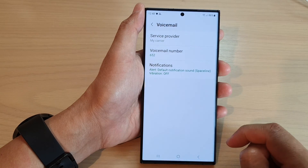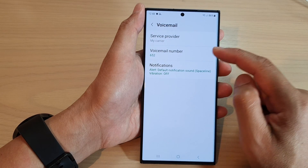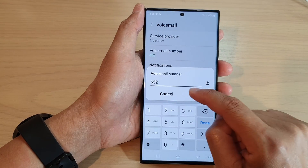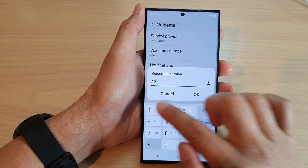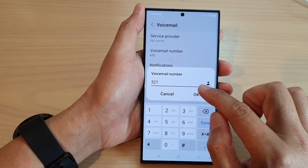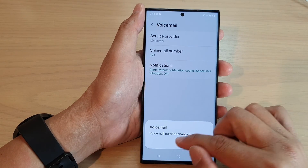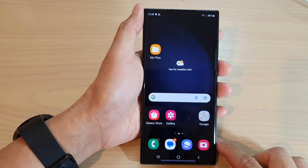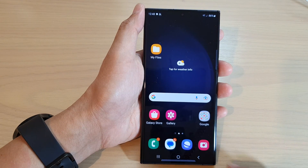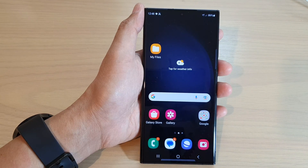And that's it — that is how you can change the voicemail number on the Samsung Galaxy S23 series. Thank you for watching this video. Please subscribe to my channel for more videos.